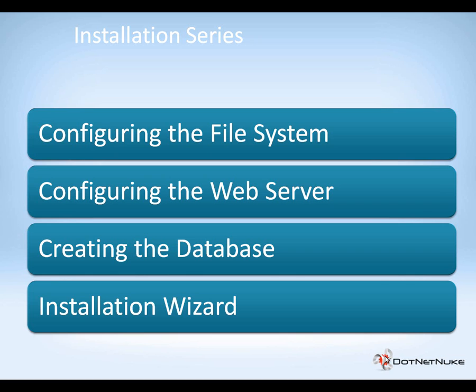If you haven't watched the previous videos, you can click on the links here within the video to watch those previous videos on how to configure the file system and how to configure the web server, and then you can come back to the database video here.